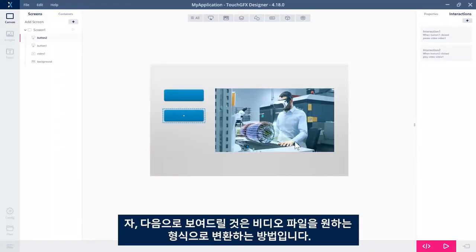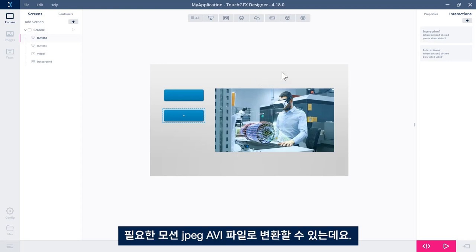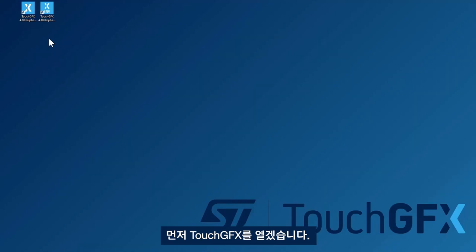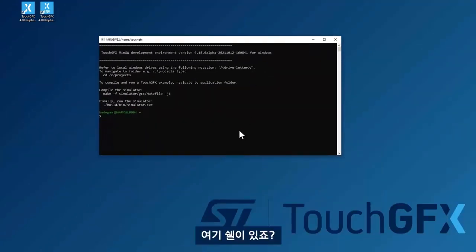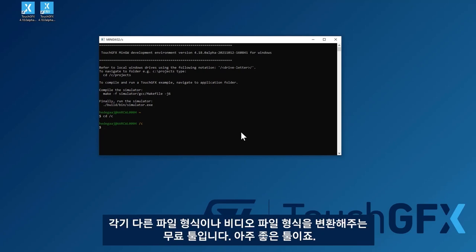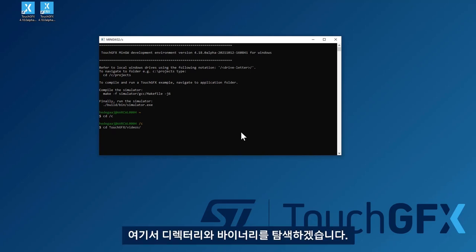The next thing I would like to show you is how to convert a video file of whatever format, so MP4 or something like that, into a motion JPEG AVI file, which is what we need to use this video widget in TouchGFX. What I'll do is I'll open the TouchGFX environment shell here. I have downloaded a program called FFmpeg, which is a free tool used to convert between different video file formats. It's a pretty nice tool.